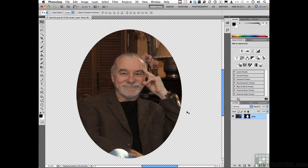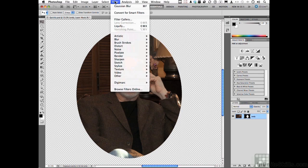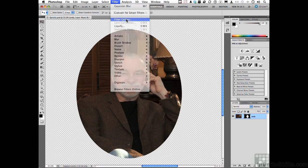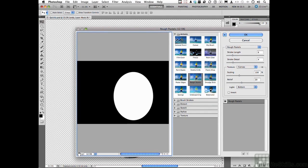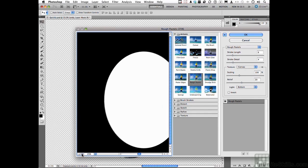We could do a Gaussian blur, but we've been doing that all day long. We can do something a little bit different. Make sure that you have the mask selected, then come up to the word Filter and go down to Filter Gallery. We are going to apply unique filters to that mask and it's going to change how it looks. Let's see if we can find the edge of our image — there it is, that's what we're wanting to change.